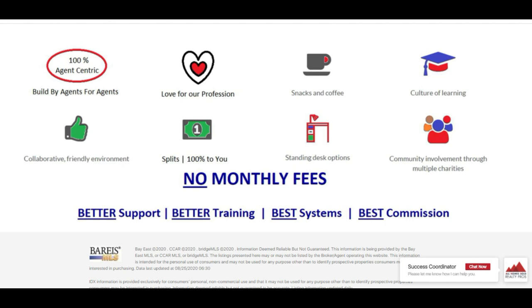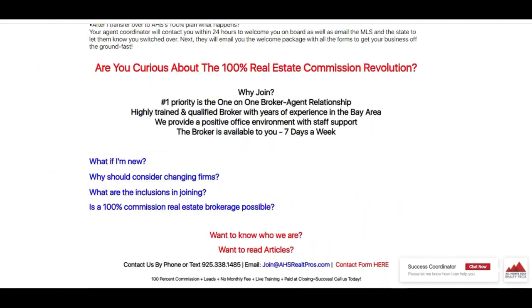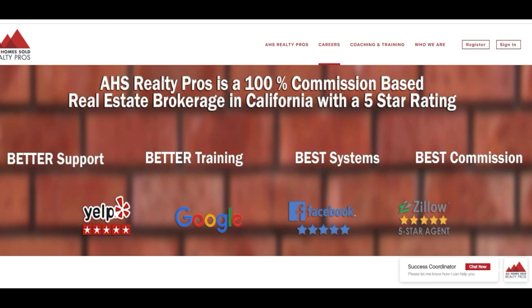Alright guys, I hope you found that video helpful. If it was, make sure you hit that thumbs up button and subscribe. I'm going to have a video link below on how to use Digital Ink 2.0 in depth with some pretty cool features. Check out the other videos I've made on how to set up templates for listings — the whole process from start to finish. Thanks again, and if you have any questions feel free to reach out. My name is Adam Barakzai, I am the brokerage manager here at AHS Realty Pros, and our number is 925-471-6907. Have a great day!